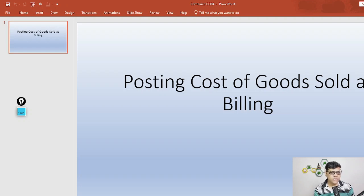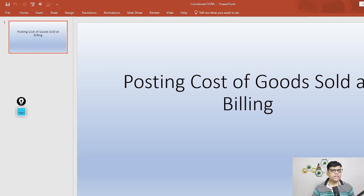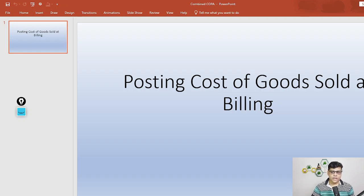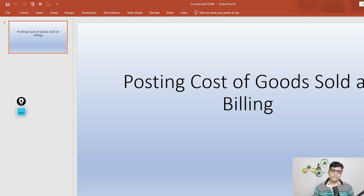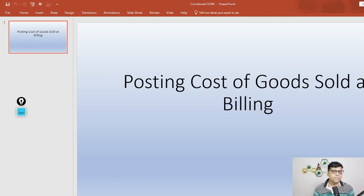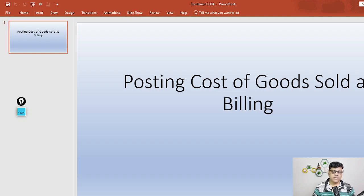If you follow the matching principle or the standard process, the standard process is: create sales order, then outbound delivery, then billing, then collection. I'm assuming here everything happens in the same month, so all activities are done immediately. But if in one period we do the outbound delivery and in the next period we do the billing, how do we handle the accounting? That is what this question is about.